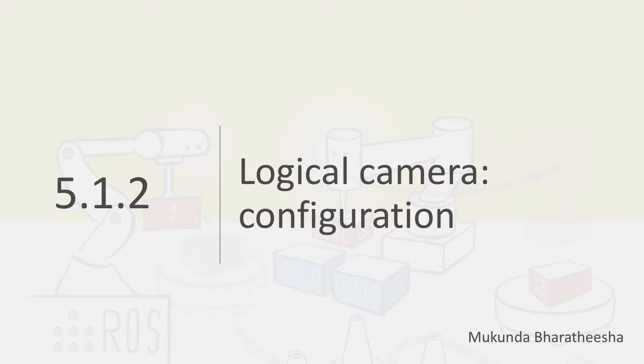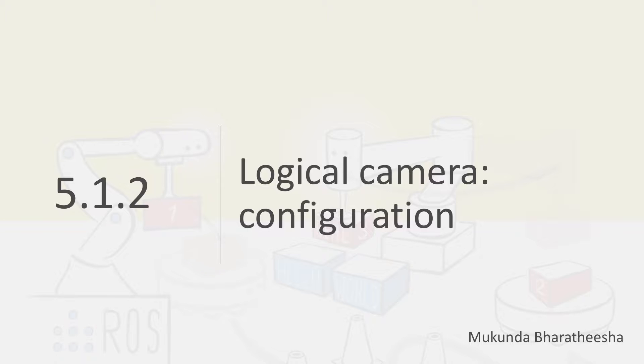In the previous video we learned how to add a logical camera to our factory simulation by modifying the world file in Gazebo. Now let's learn how to configure a few parameters of the logical camera so that we can make use of the information it provides within our ROS application.